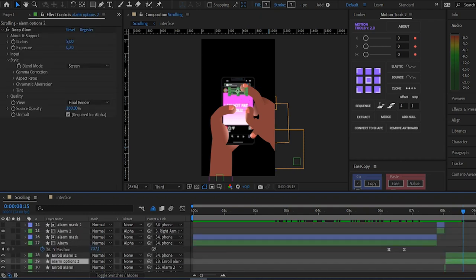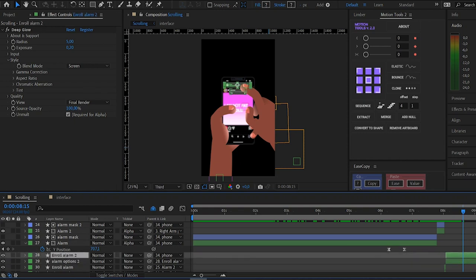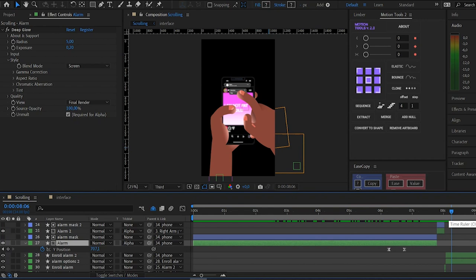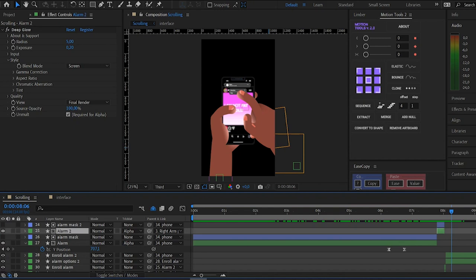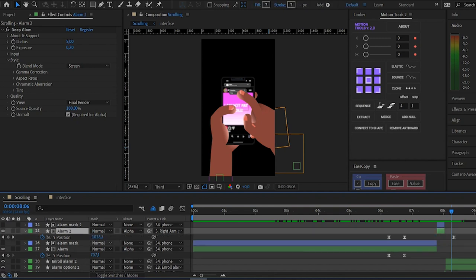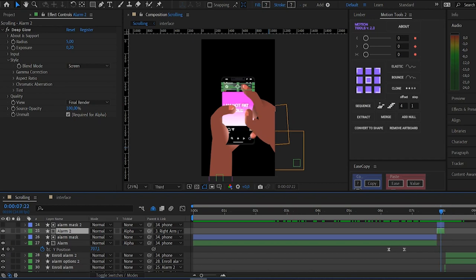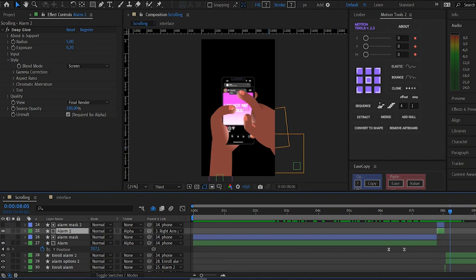When you slide down, I have parented these inward alarm options to the alarm. So when you scroll down, it goes with the alarm position, and the alarm is parenting this one. It's parented to the right arm position for the movement to go with the movement of the hand.